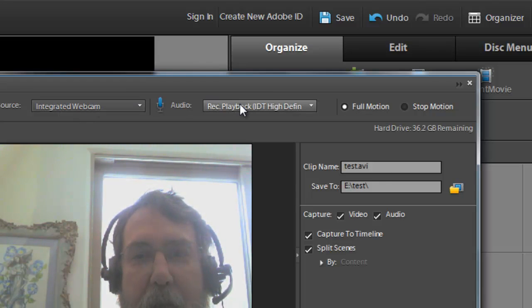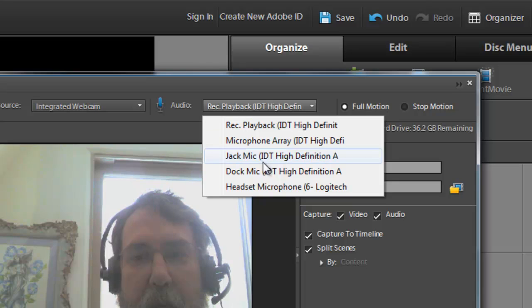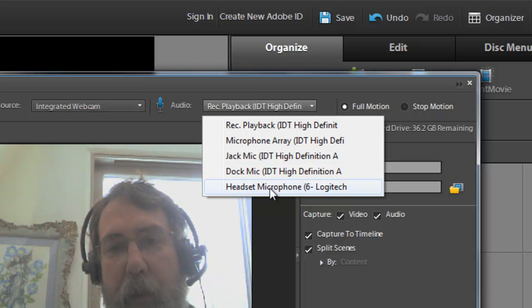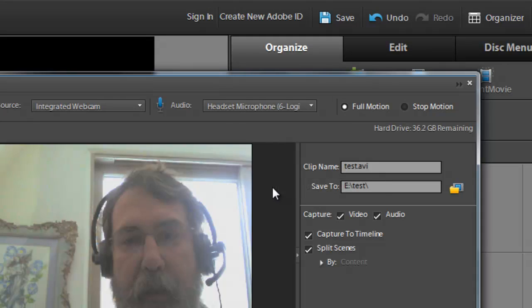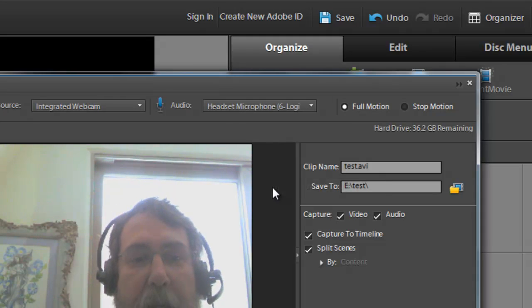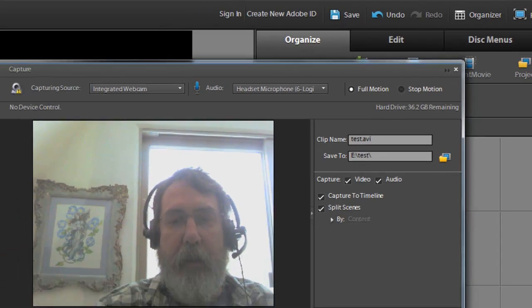The audio—you may have to look and make sure that it's set to the audio input you want. In my case it's this headset, so now it should be getting the right audio and the video because I